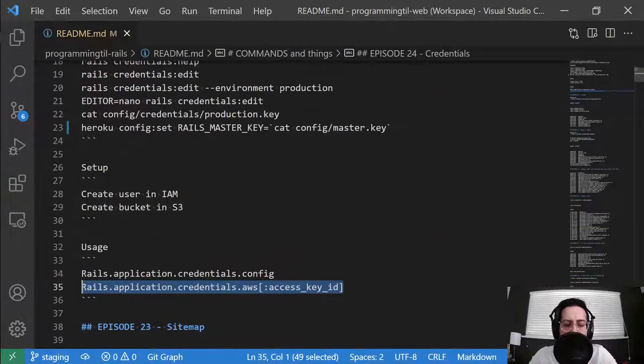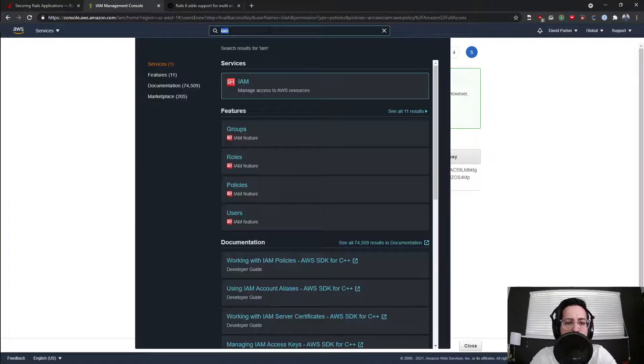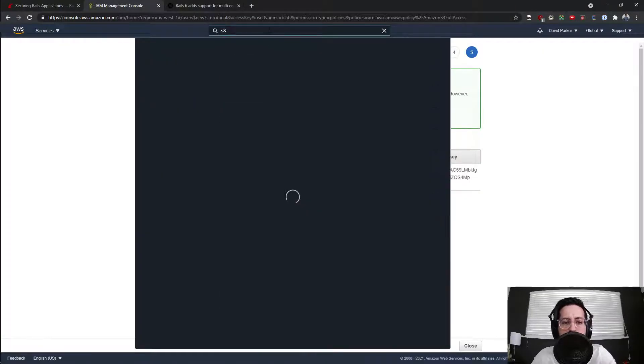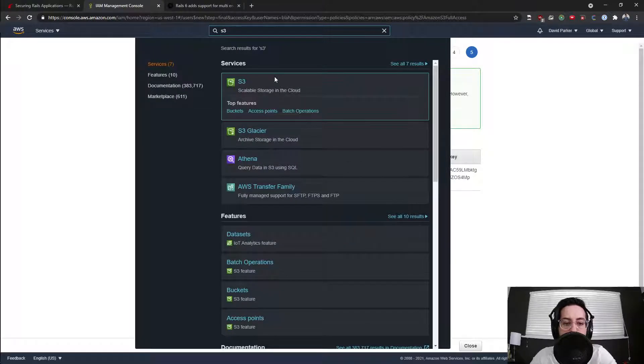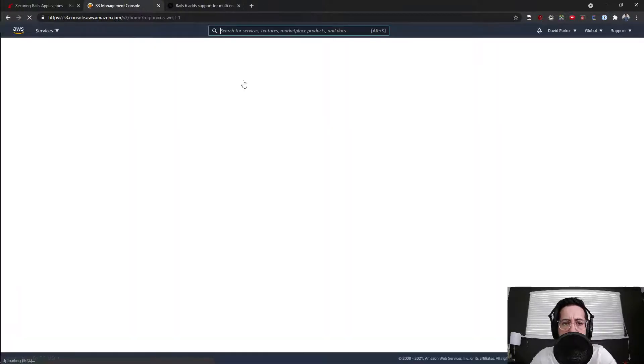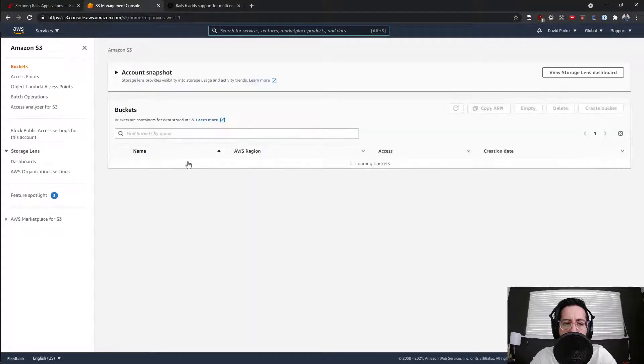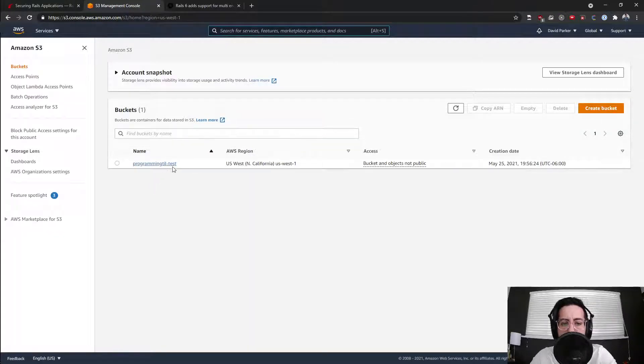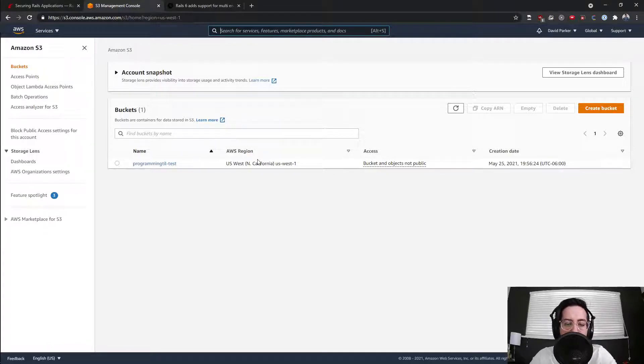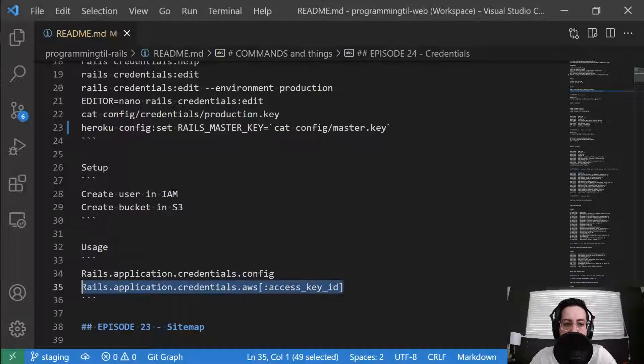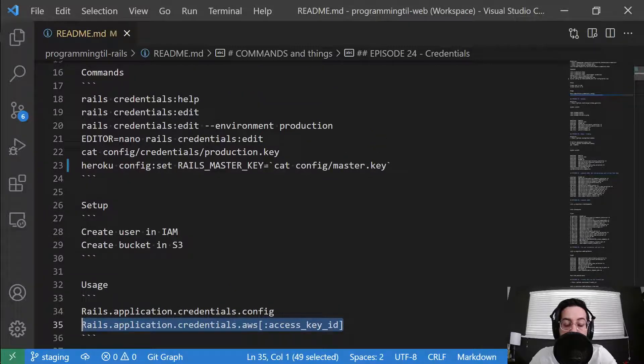So the other thing we want to do while you're in S3 is go to AWS, go to S3, and just create a new bucket. You can call it whatever you want. I think I can create one called program.tl test. And just give it the defaults for now. We'll be revisiting that when we get to it in a later episode.